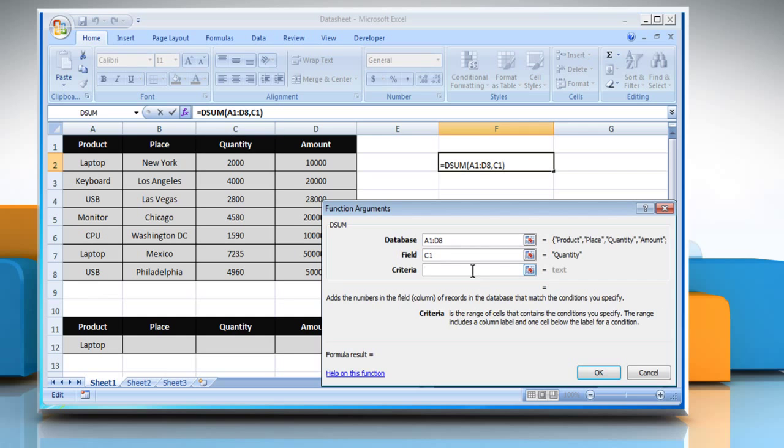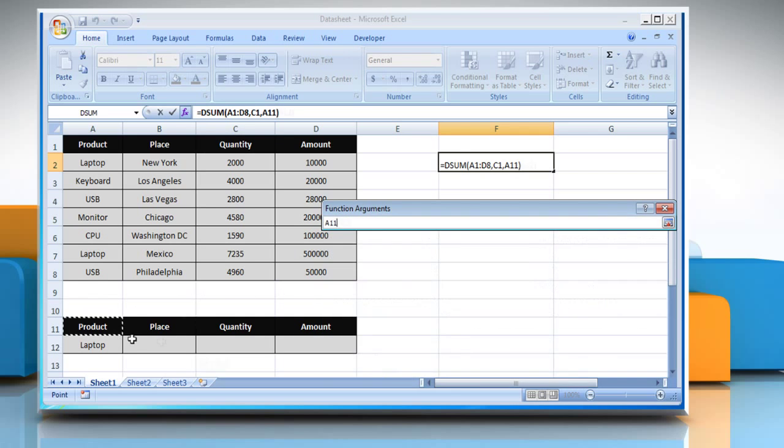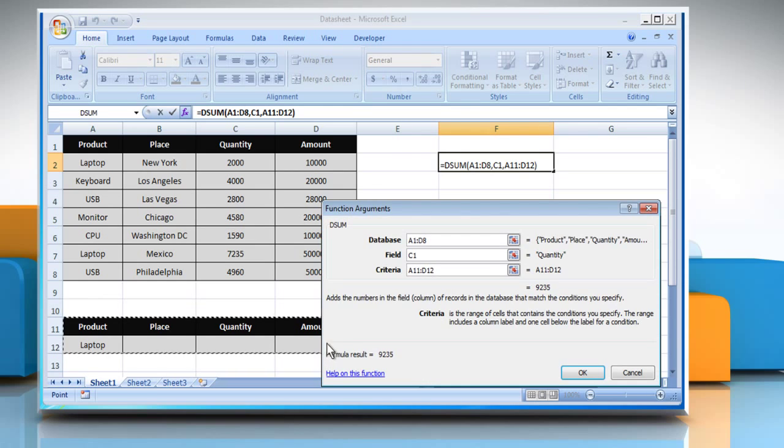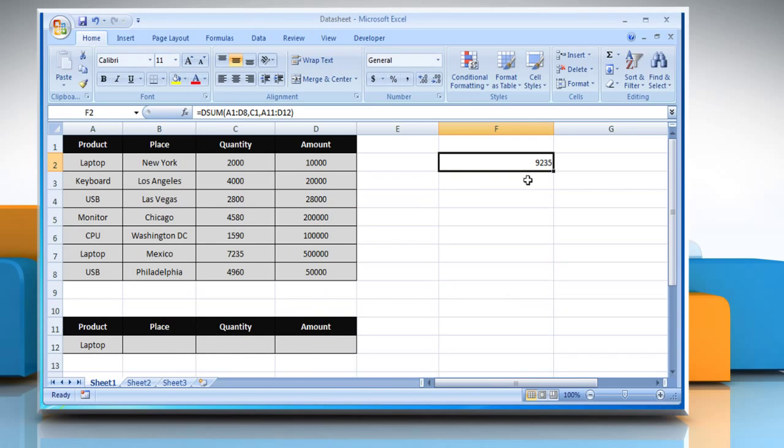Click on the criteria box and then select the criteria range, which for example here is laptop. It is also showing the result here. Click on OK to get the result, that is the total quantity of laptops in the cell that we selected earlier.